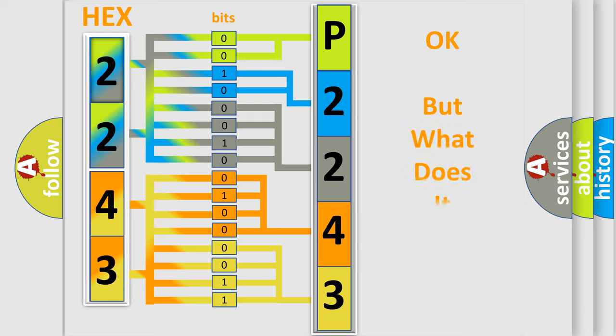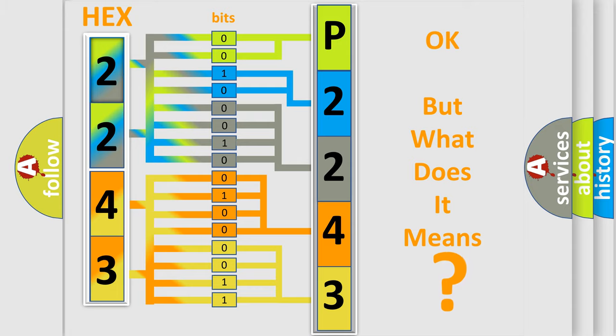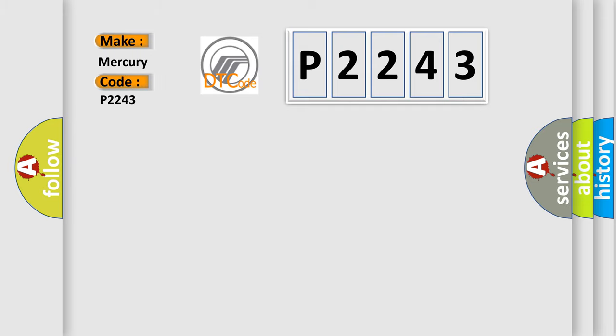The number itself does not make sense to us if we cannot assign information about what it actually expresses. So, what does the Diagnostic Trouble Code P2243 interpret specifically for Mercury car manufacturers?